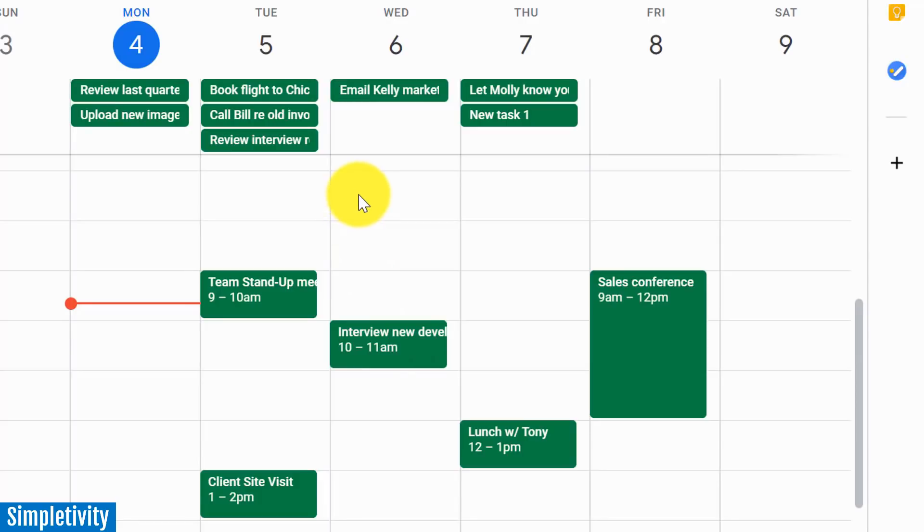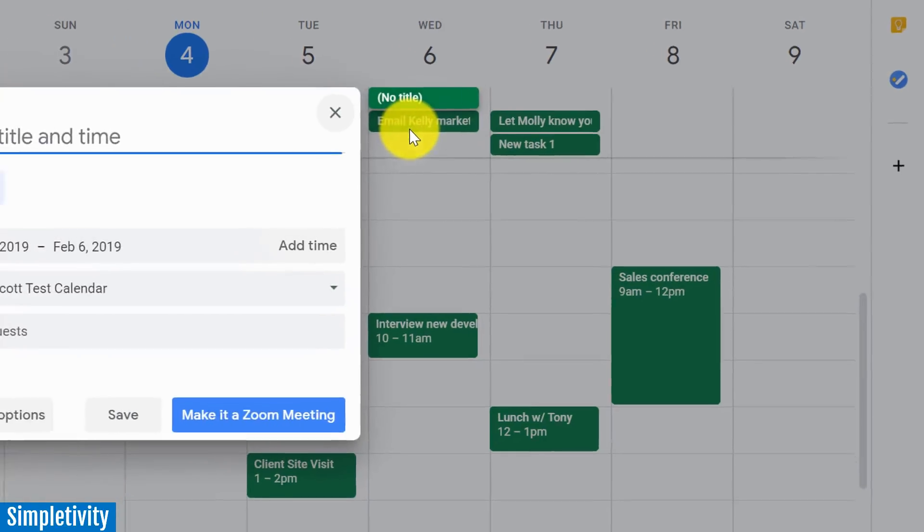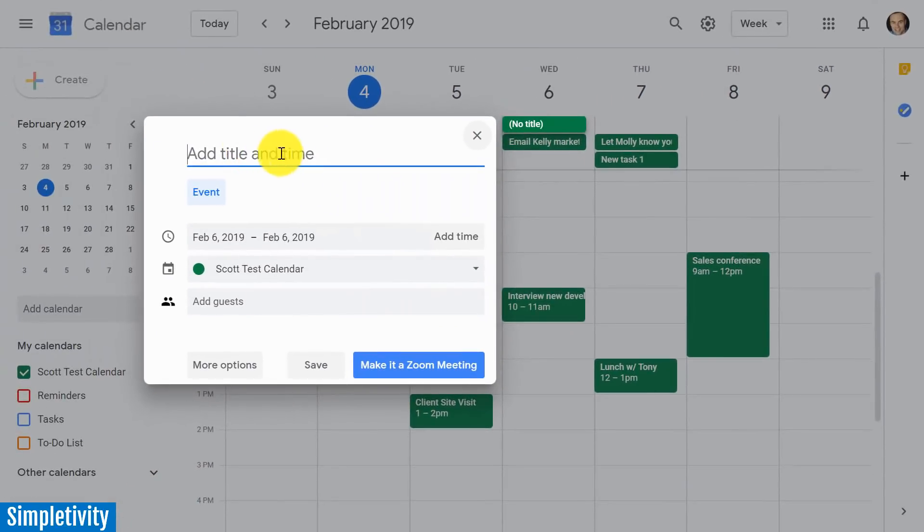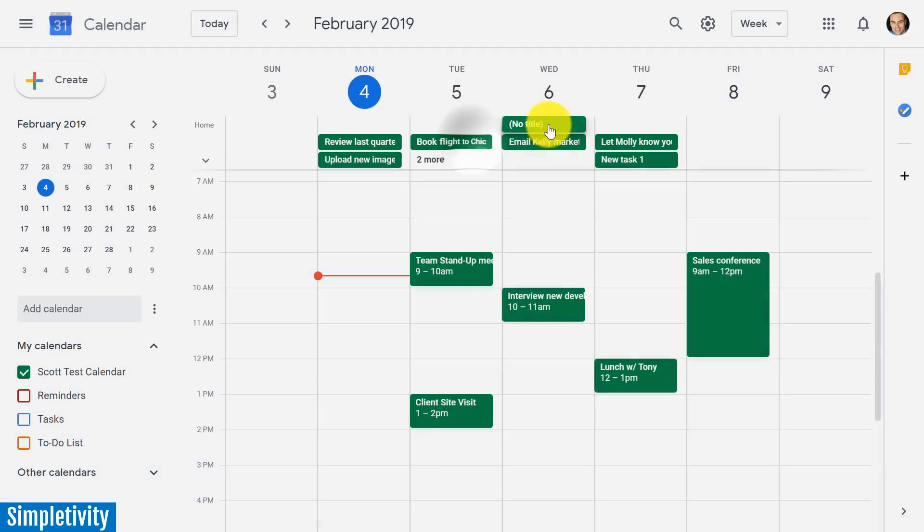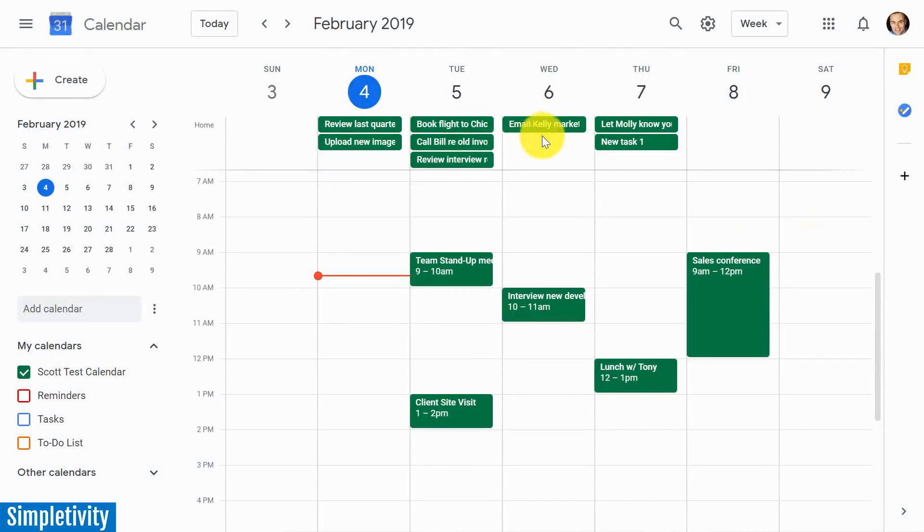So again, what we want to do is use the All Day Events area. Simply click on that area and you can start adding a new task right away. And whatever it is, it's going to appear in that All Day Task area.